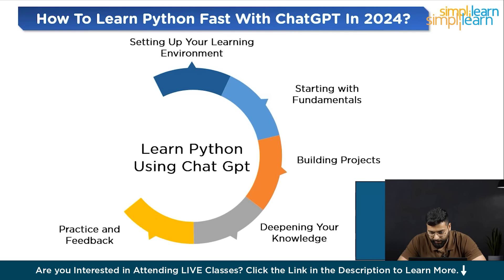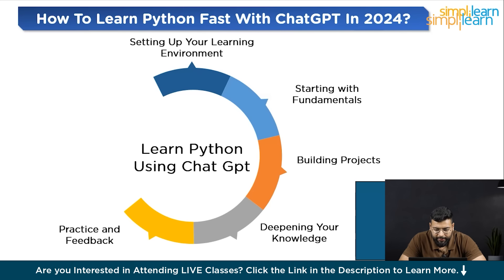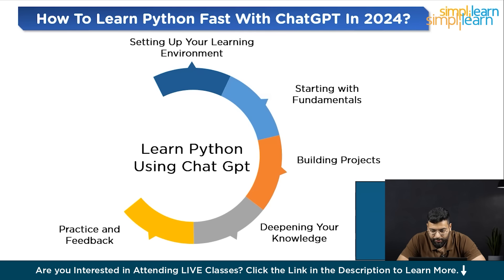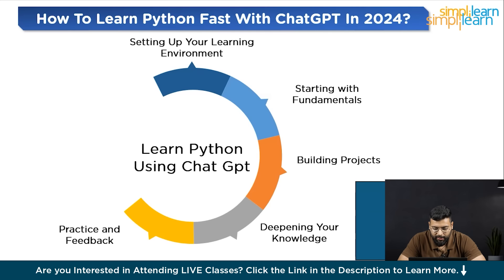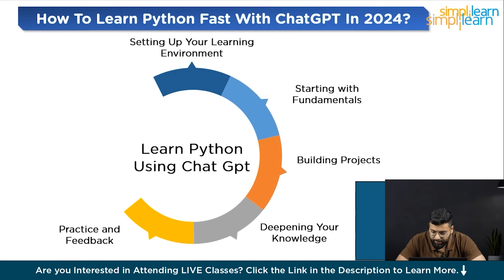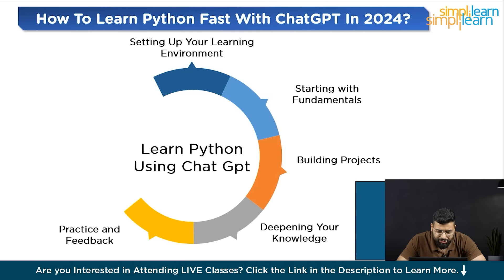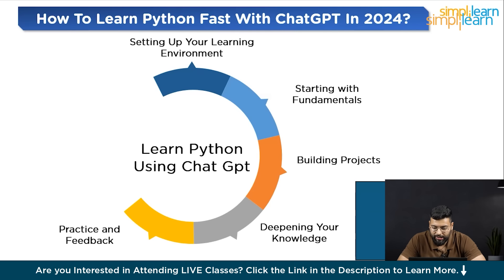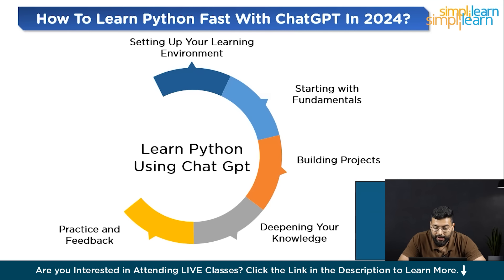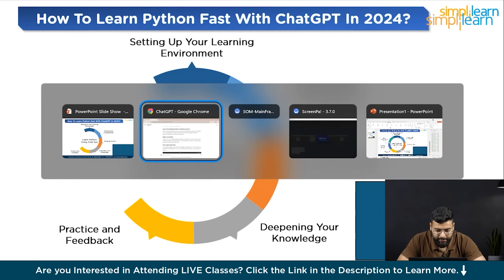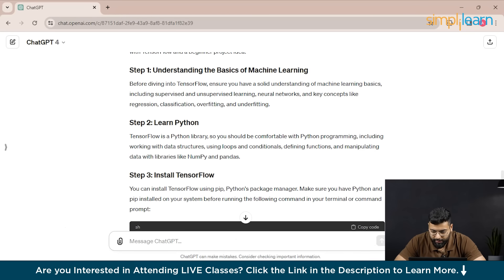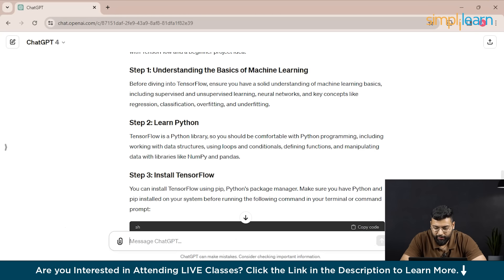Let's move to the next step: practice and feedback. As you progress in your journey, the importance of practice cannot be overstated. It cements your knowledge, sharpens your skills and prepares you for real-world coding. You could have ChatGPT provide challenges on a range of topics. Let's have a prompt for the daily coding challenges: can you provide a coding challenge for intermediate Python developers?